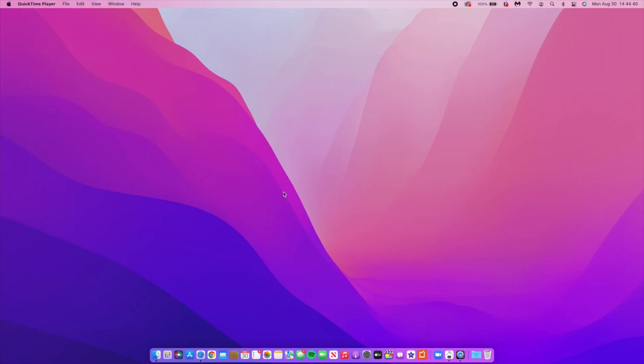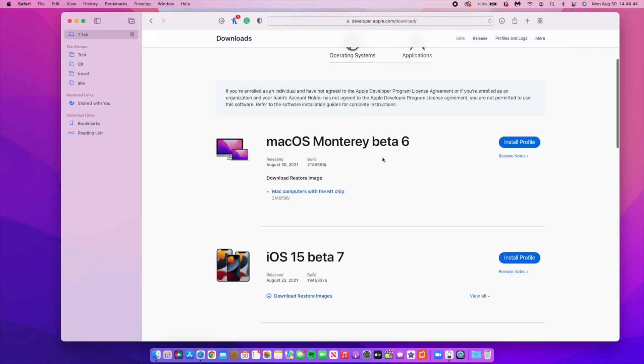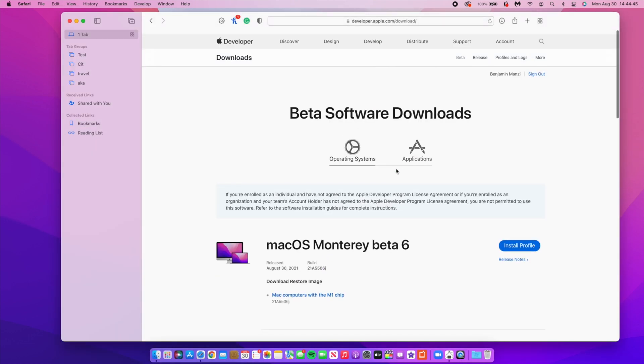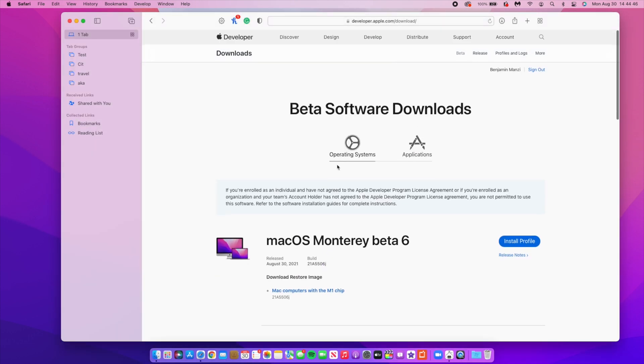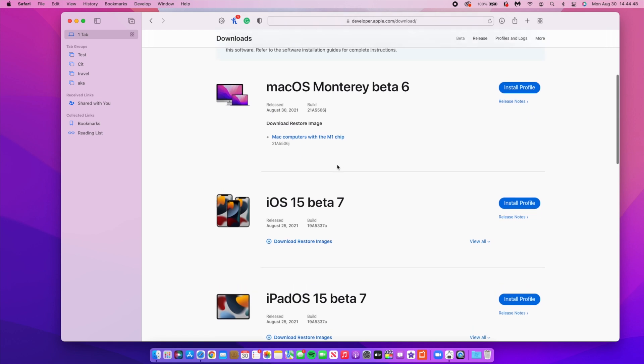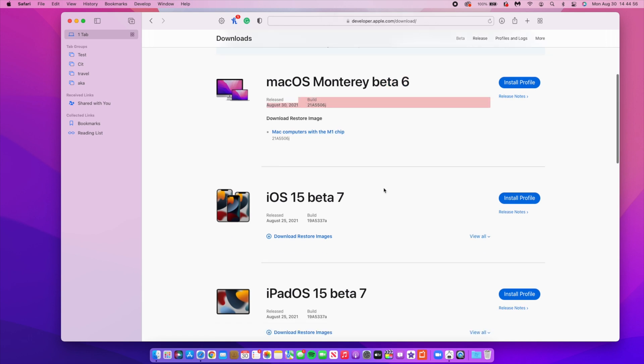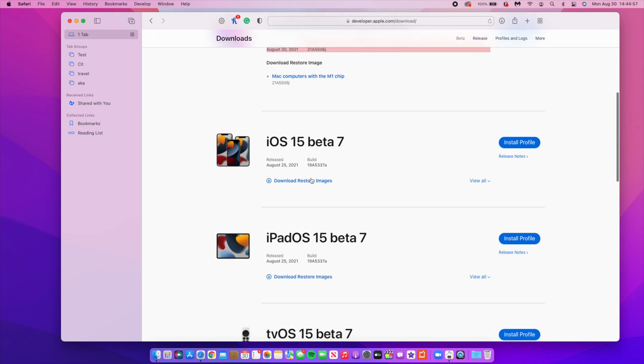Since I've already updated my Mac that you are seeing here, let's quickly go ahead and see how late this update is. This is the Apple Developer website and you can see some of the other downloads. On macOS you can see that we are now on Beta 6 and this is just today on August 30th.